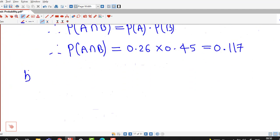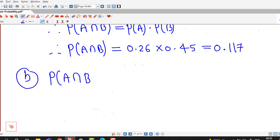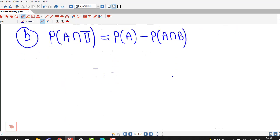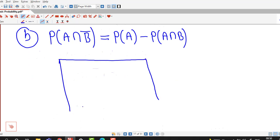In part B we are asked to find the probability of the intersection of A and the complement of B. This can be written as probability of A minus probability of A intersection B, which we can understand using a Venn diagram for these two events.